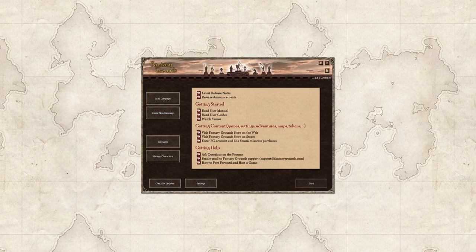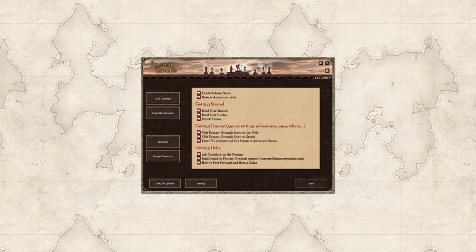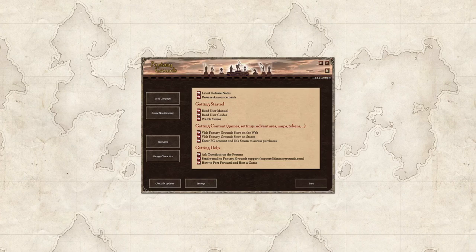If you are a longtime user of Fantasy Grounds you may not find these tips as interesting because again I am aiming these at brand new users so that you can see what Fantasy Grounds has to offer you for your gaming. So let's sit back and relax and hopefully you will learn something new.